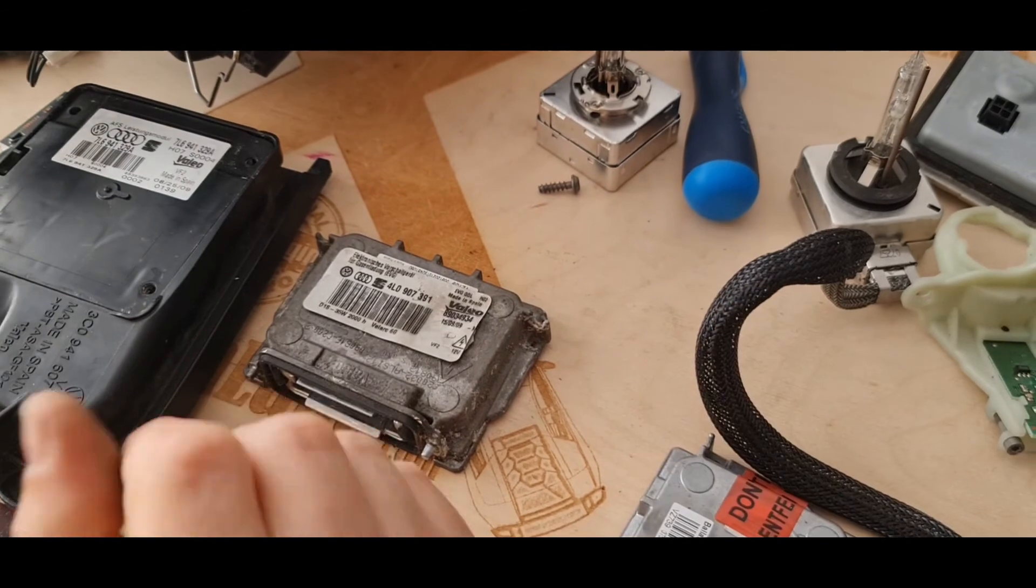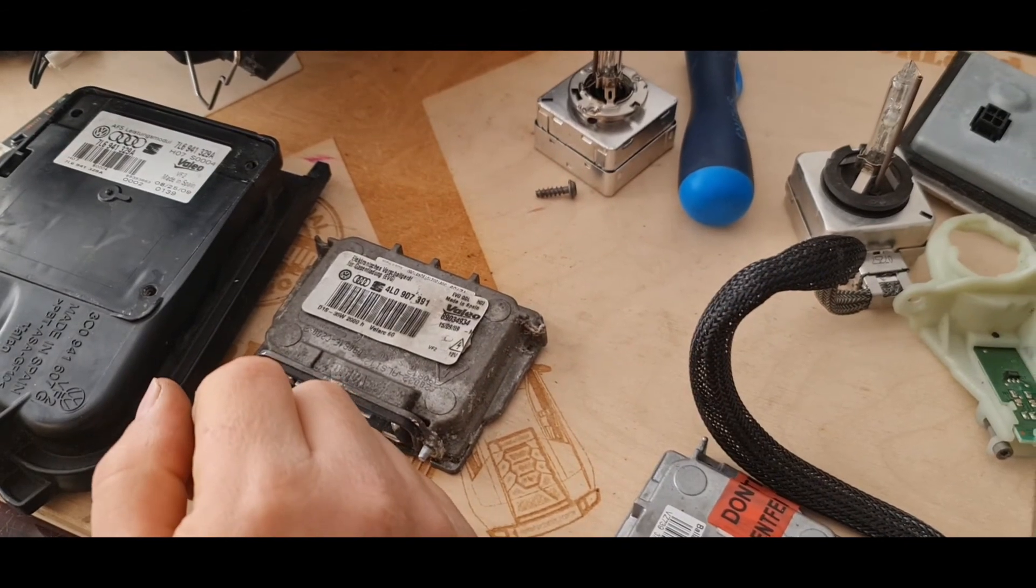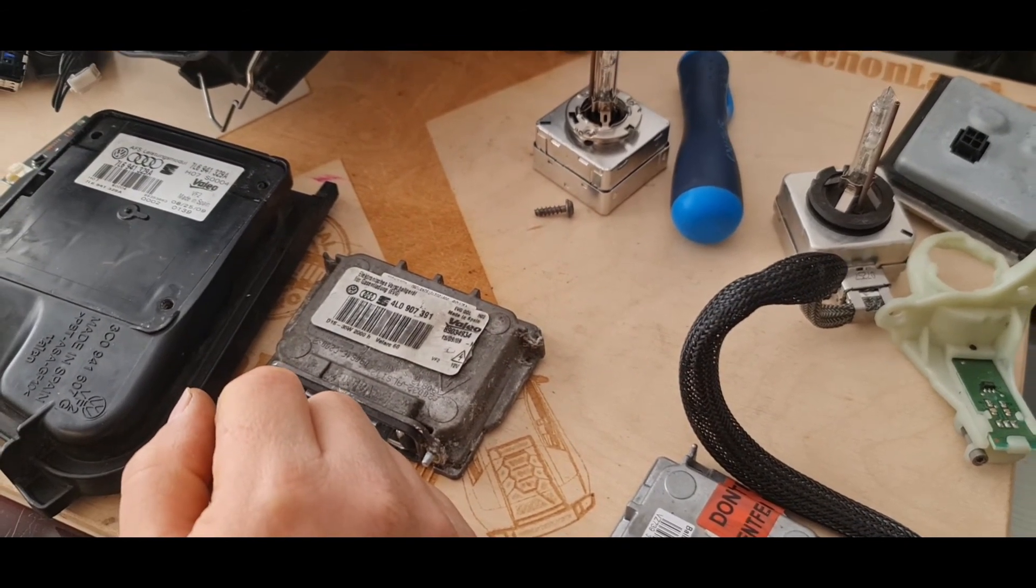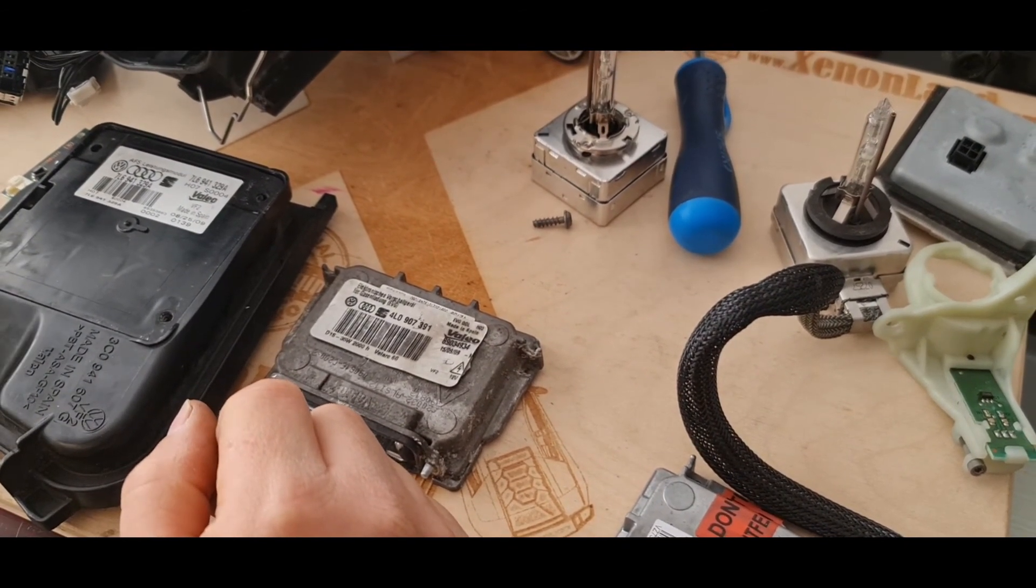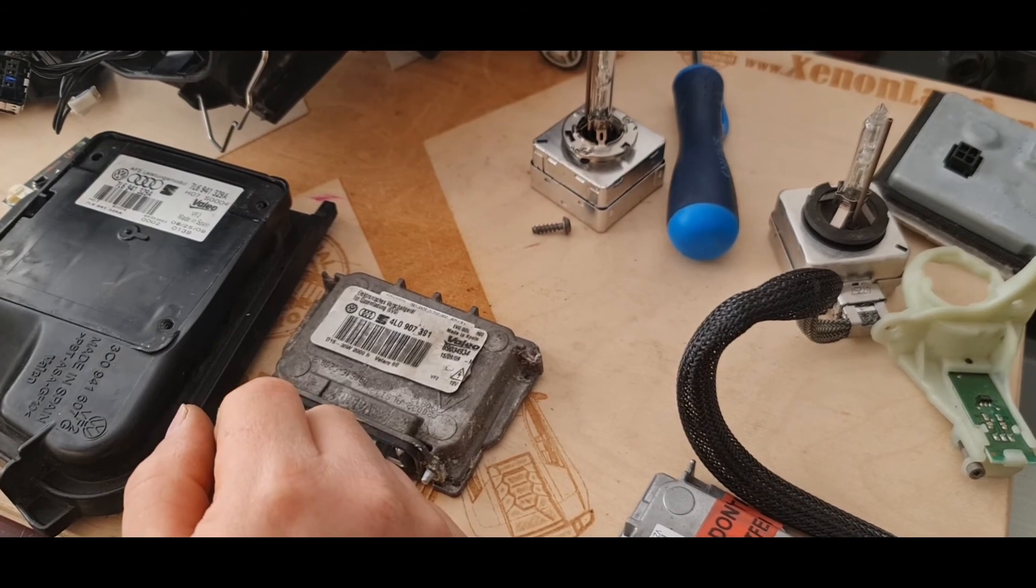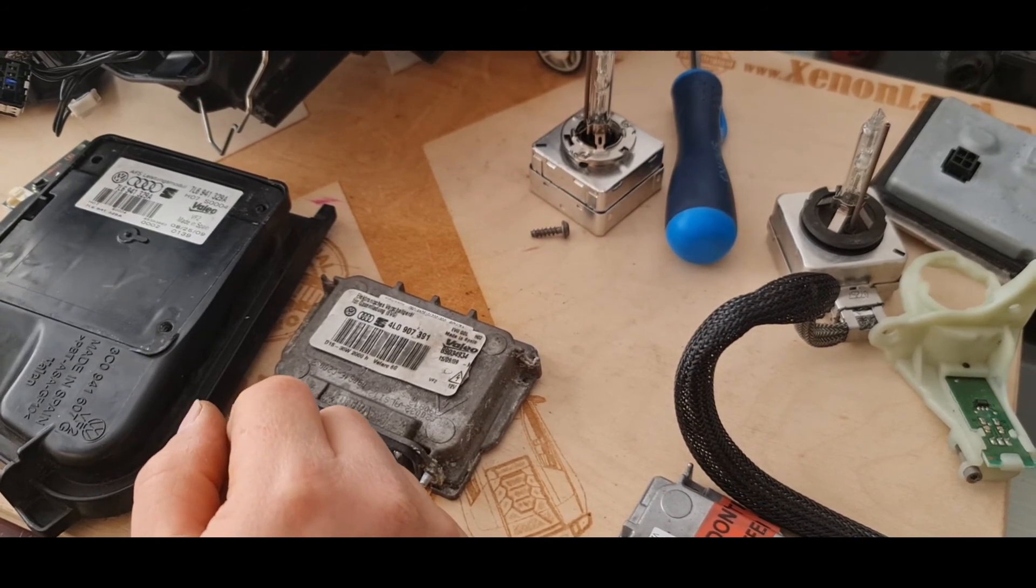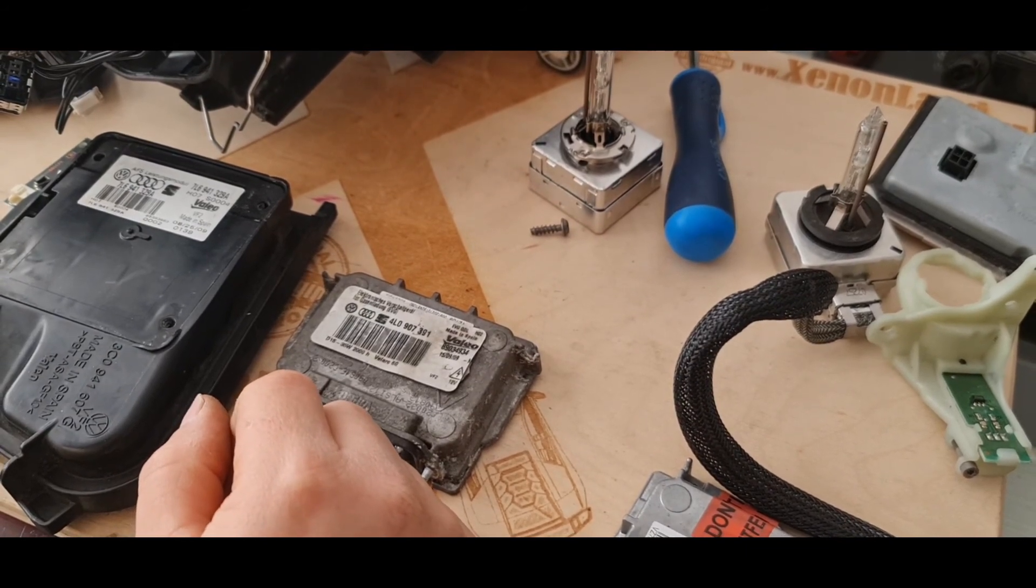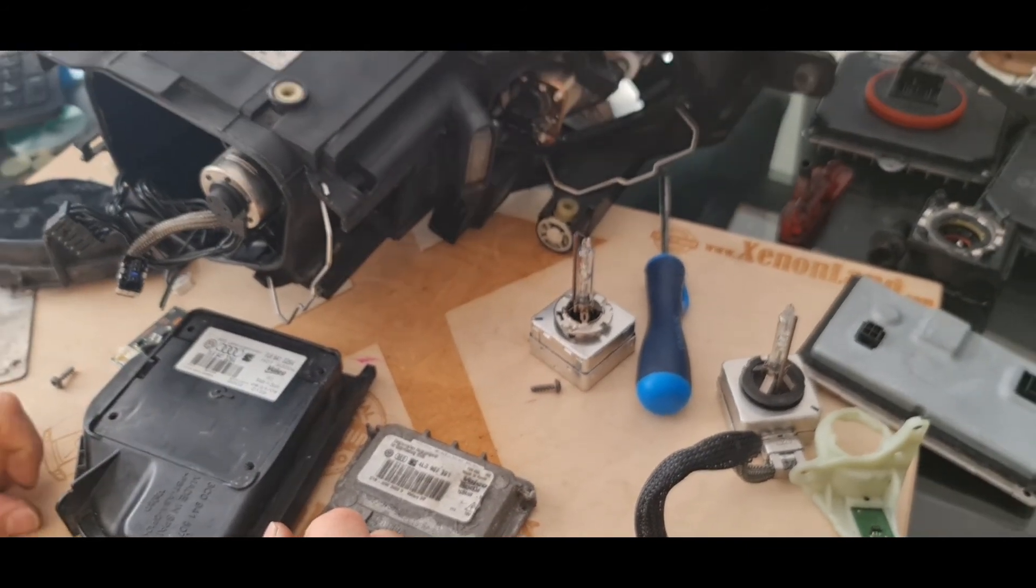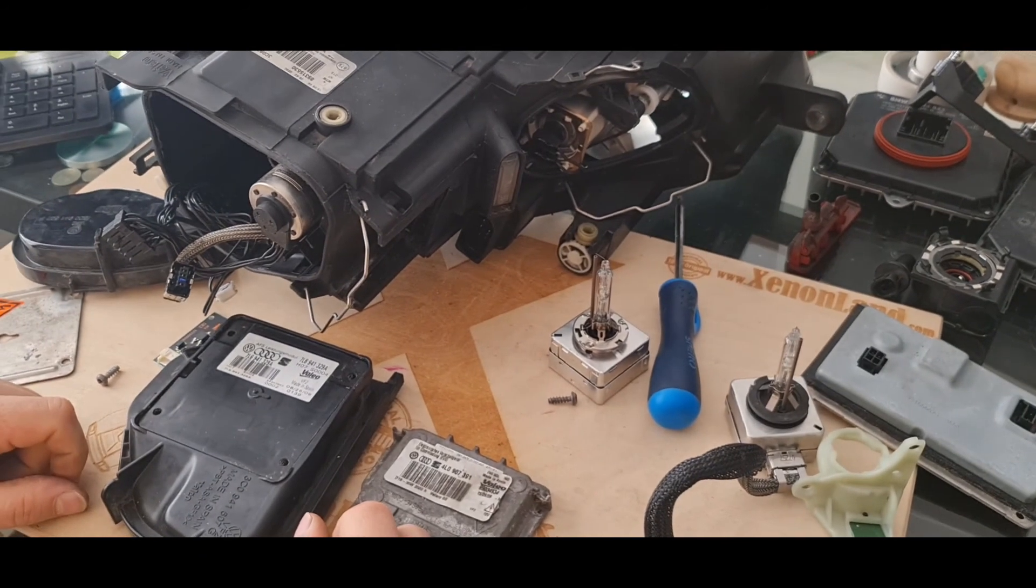I guess this is all for the Passat headlight, IFS by Xenon headlights. Please subscribe to our channel. Thanks for watching, guys. All the best. Bye for now.